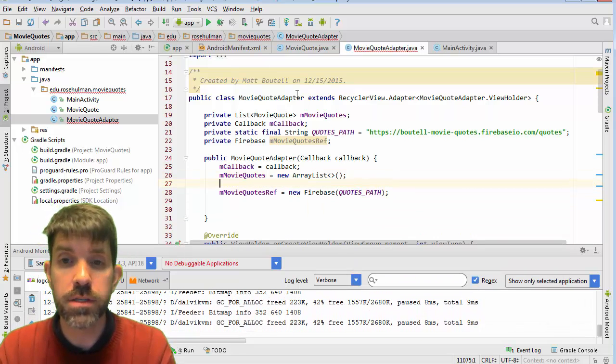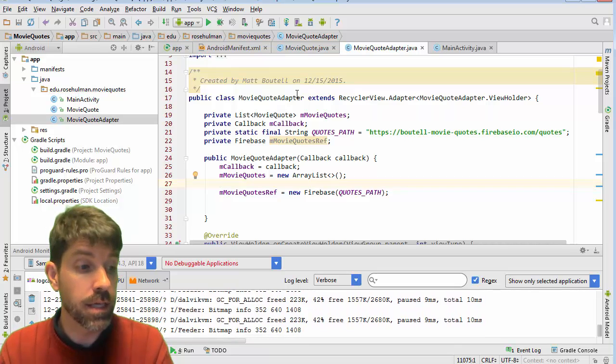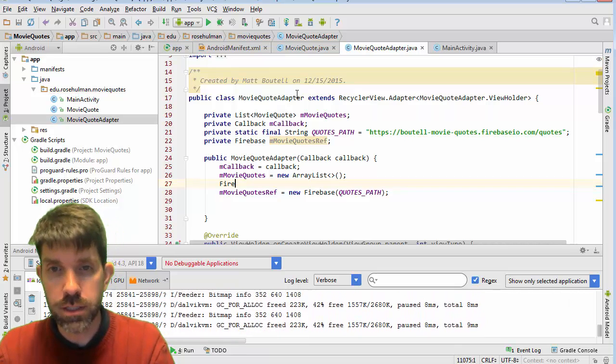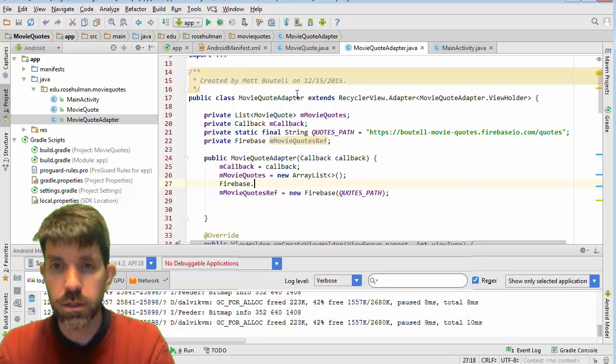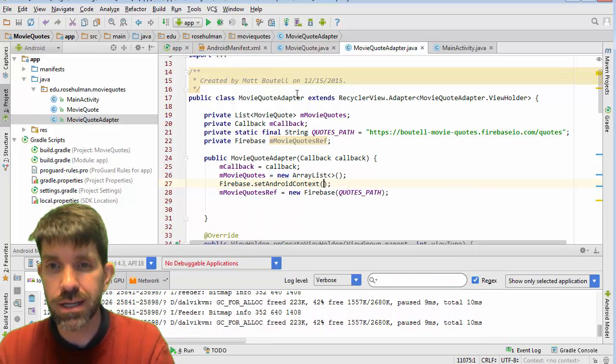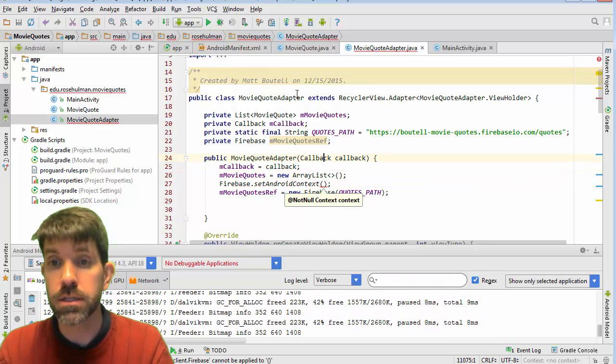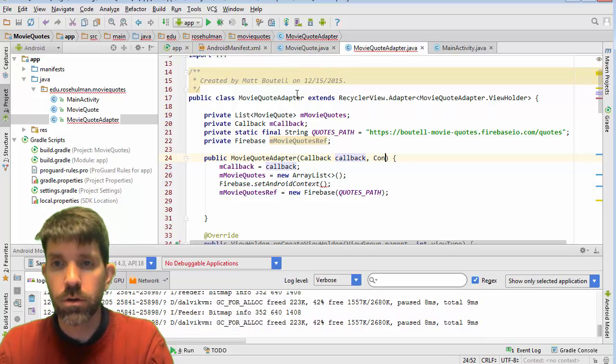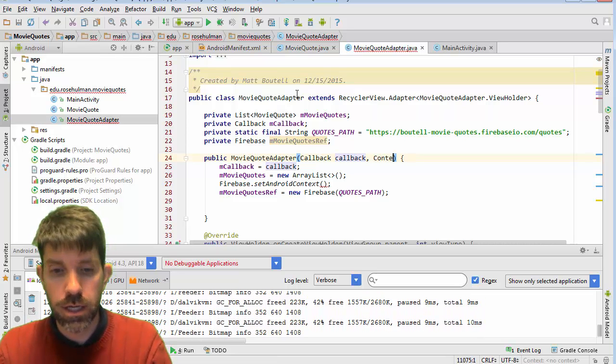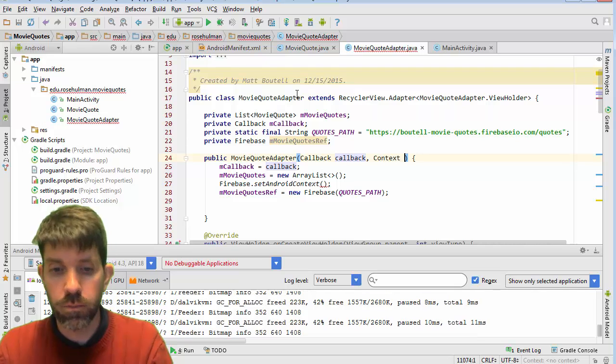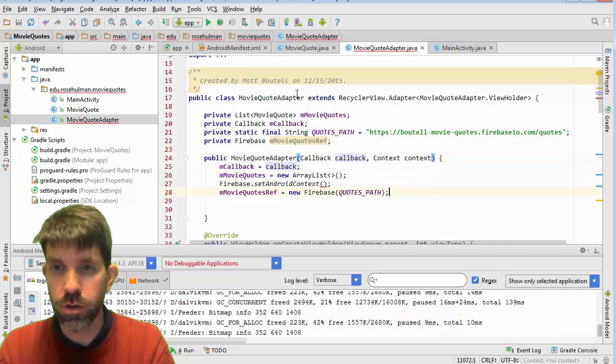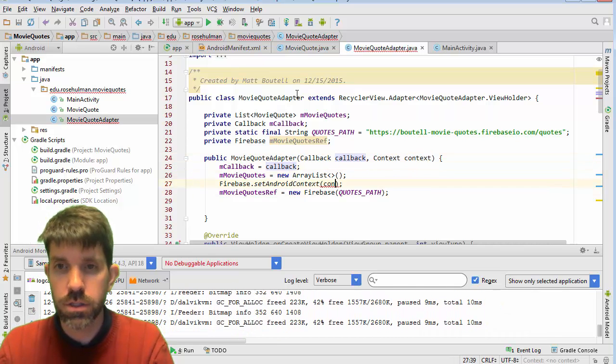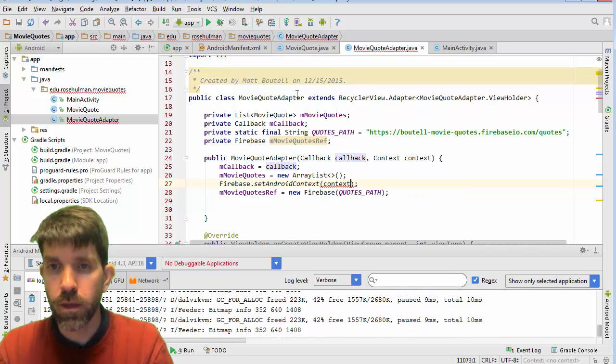And before I use Firebase at all, I need to set the Android context. So Firebase.setAndroidContext. I need a context. So I need to pass it in here. Context context. So I'll add a parameter there and then just use that here.